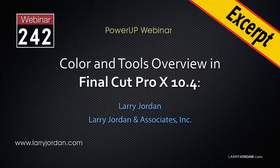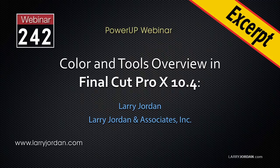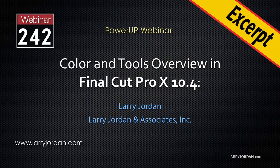This is an excerpt of a recent power-up webinar taking a look at the new color tools and color correction inside Final Cut Pro 10 version 10.4. Hi, this is Larry Jordan. In this excerpt I'll show you how to keyframe a color correction.